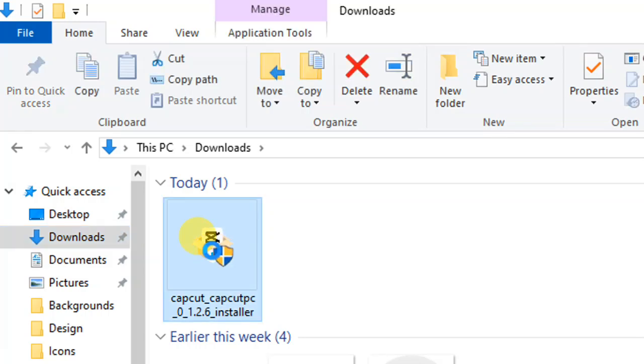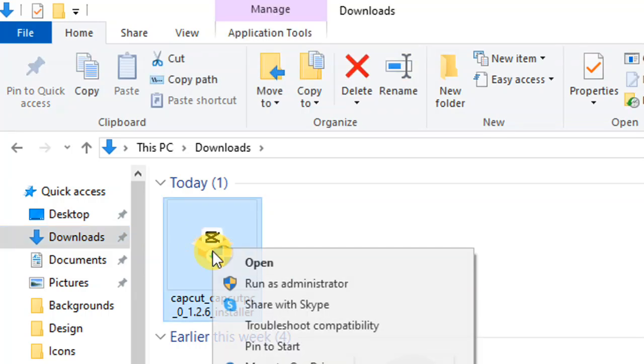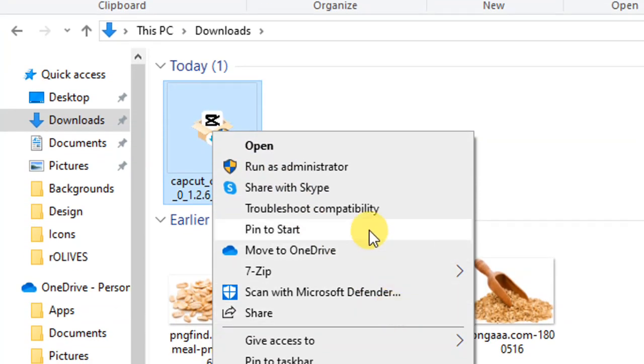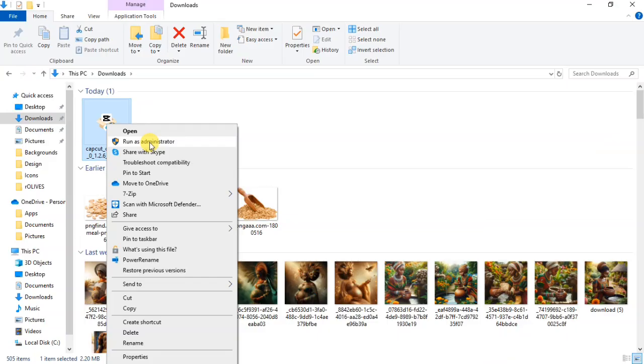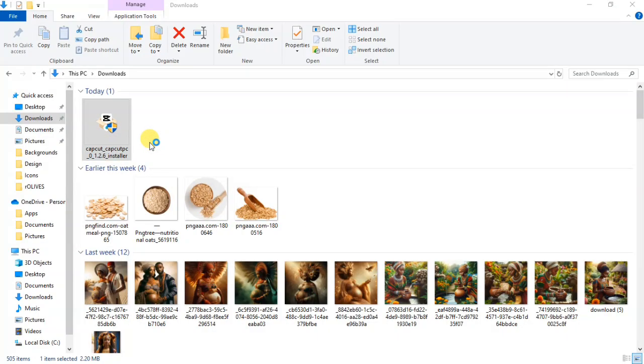You right click on it. If you are using your Windows, if you are using your Mac, however you install apps on your Mac, that is what you are going to do. You click on run as administrator. I'm going to click on that.